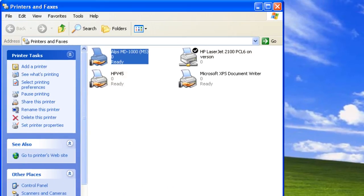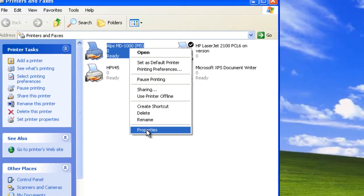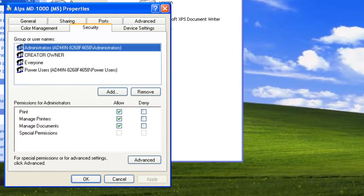Let's take a closer look at print permissions. Permissions identify the users and groups that can use a printer and the types of operations they can perform. Let's view permissions on a printer that's already shared. Right-click ALPS MD1000, select Properties, and go to the Security tab.